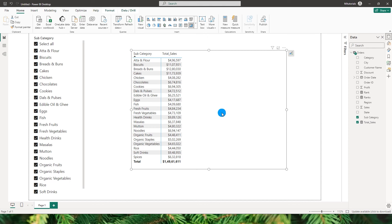Hello everyone and welcome back to my channel MI Tutorials. In this tutorial, let's deep dive into two important DAX functions: RANKX and RANK. We'll see what the differences are between them and look at some use cases where we can use the RANK function. Basically, the RANK function is used to rank a set of values in a list. Let's get started.